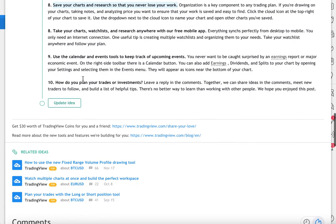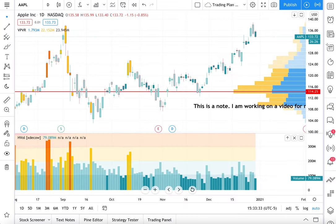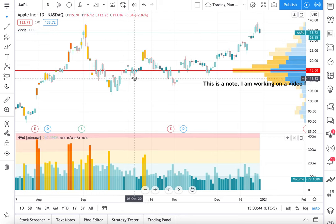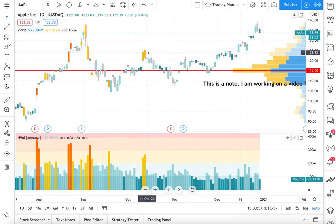Now we are wrapping up. Take your charts, watch lists and research with you with our free mobile app. The TradingView mobile app is free to use and it is on the iOS and Android app stores. Download it, log into your account. This same chart will open up seamlessly on our mobile app — you can take your charts from desktop to mobile phone. Anywhere you have an internet connection, you can access your charts and your watch list.